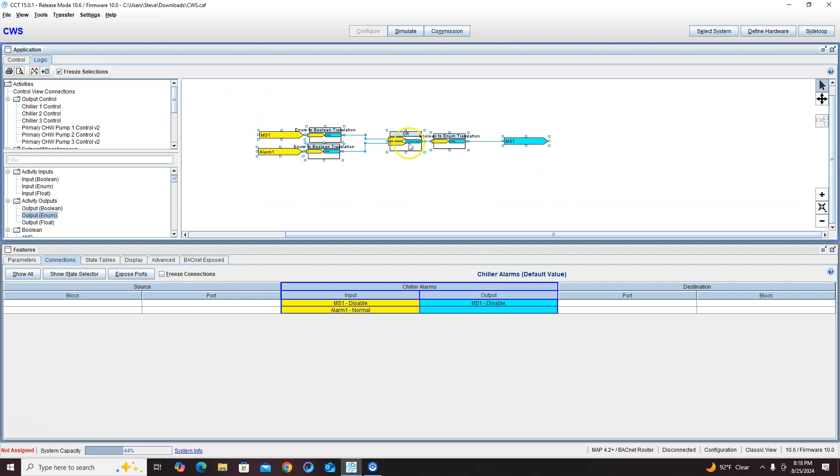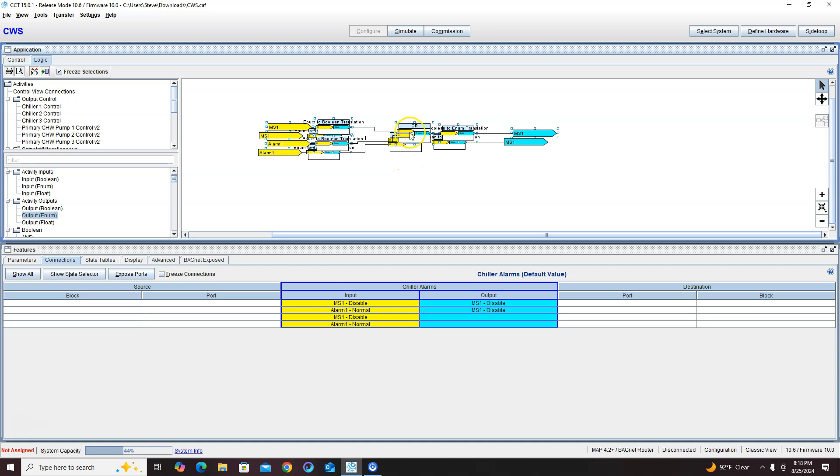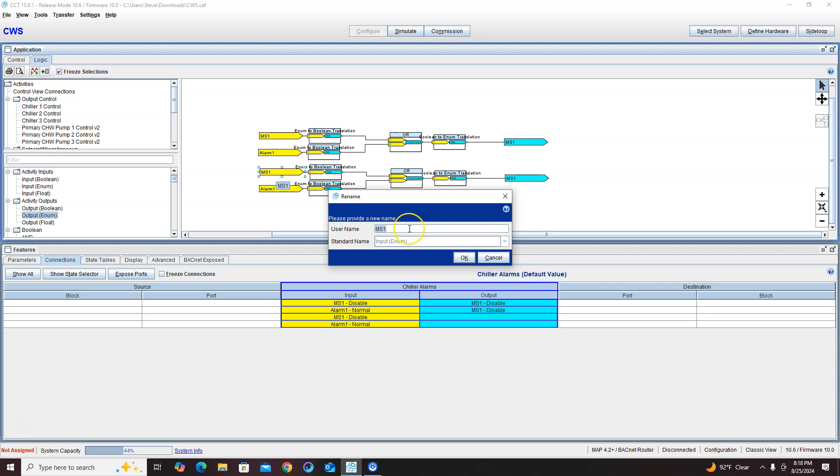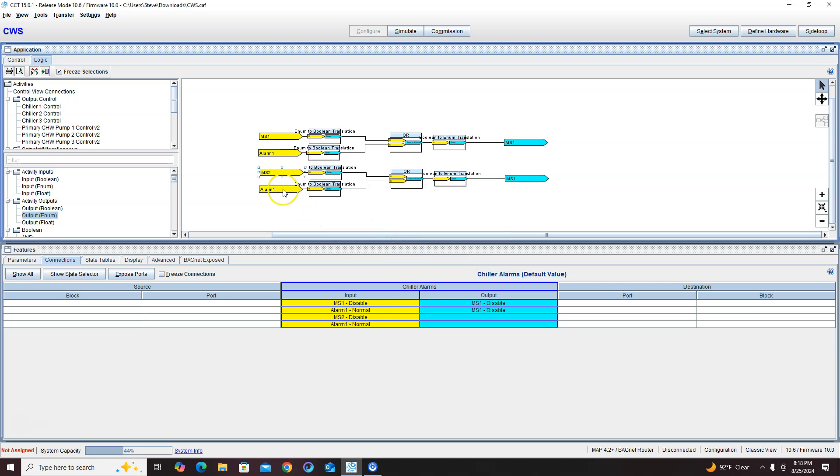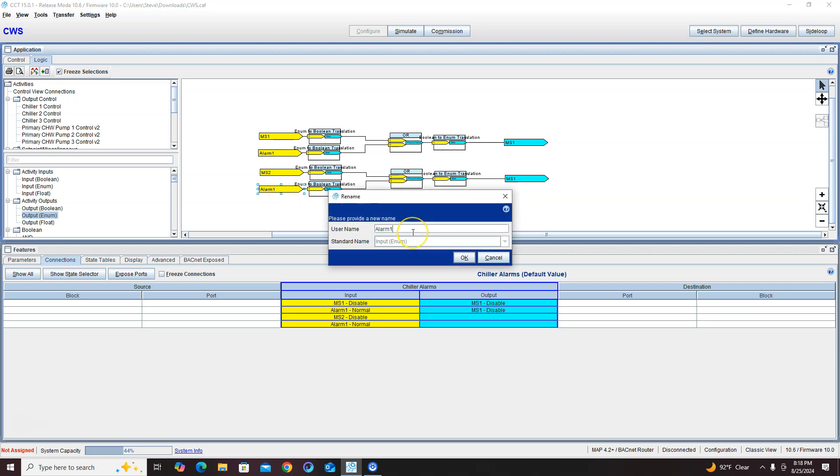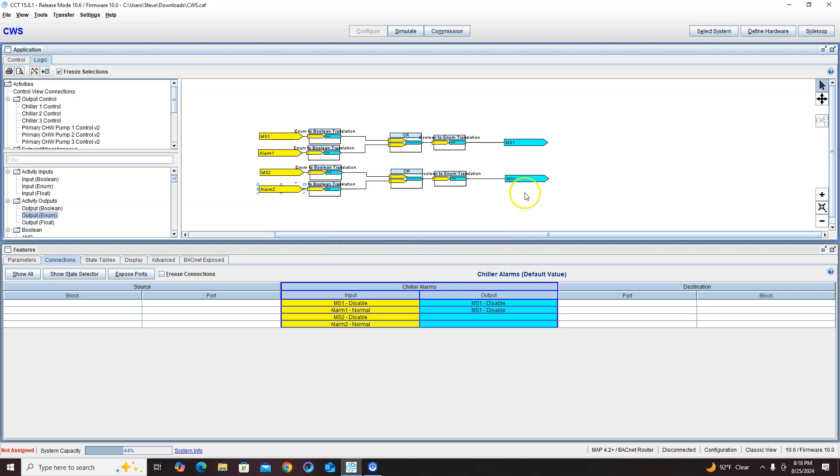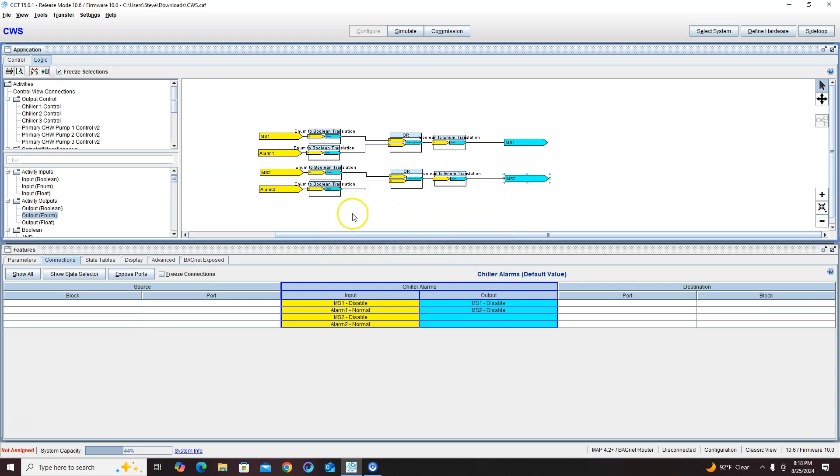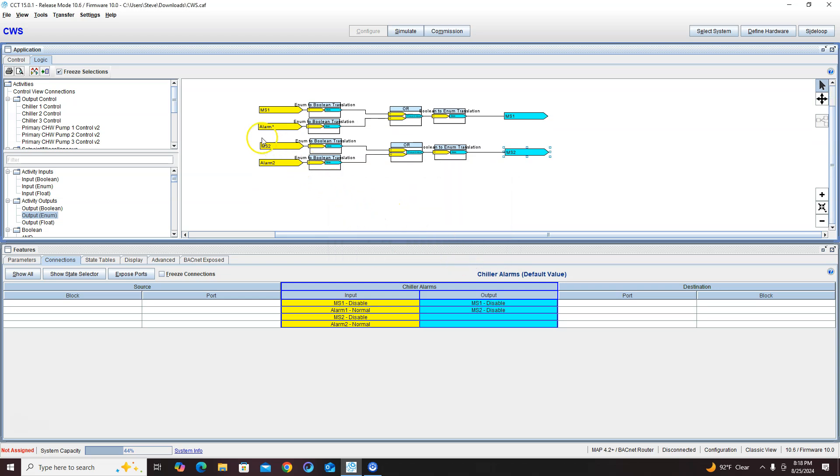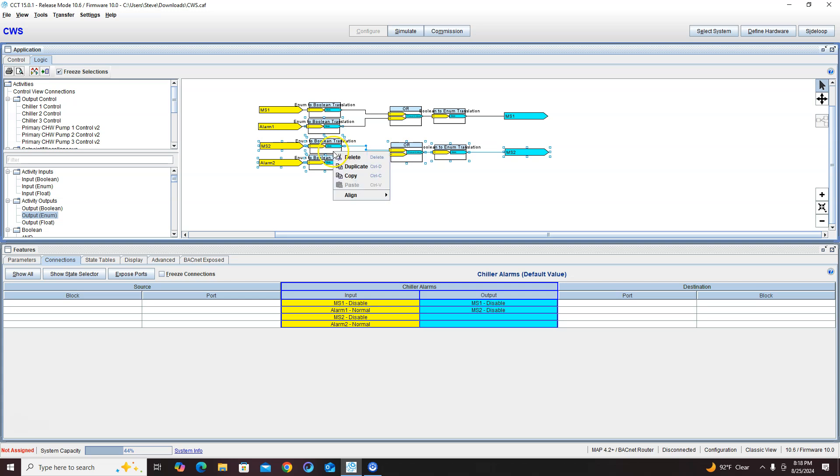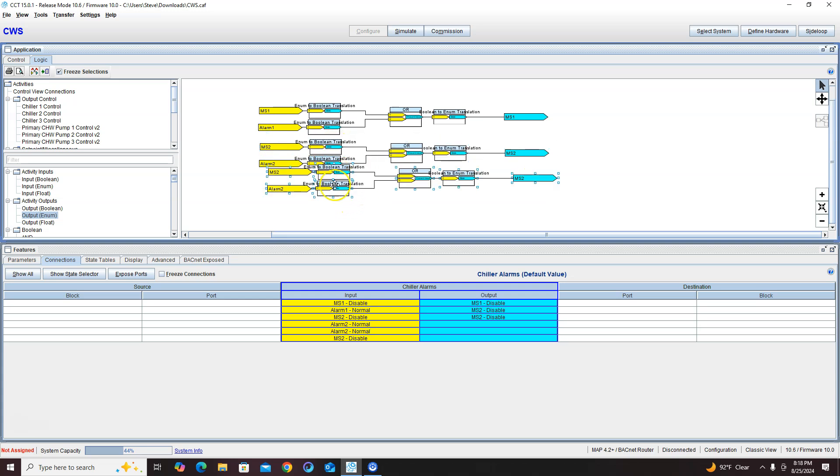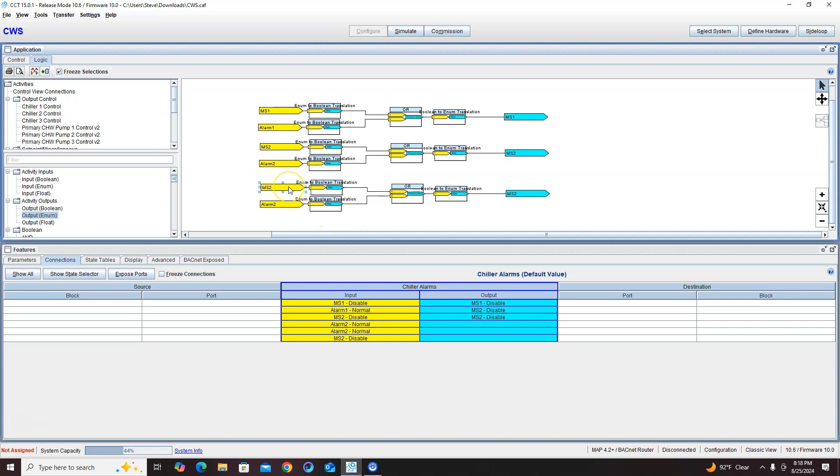Just going to duplicate this, go in, rename everything to two. Duplicate this, rename all this to three.